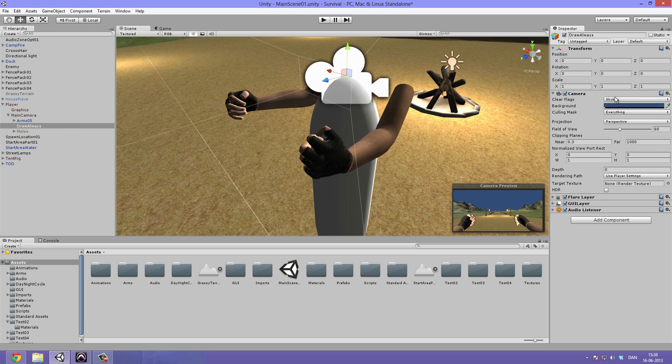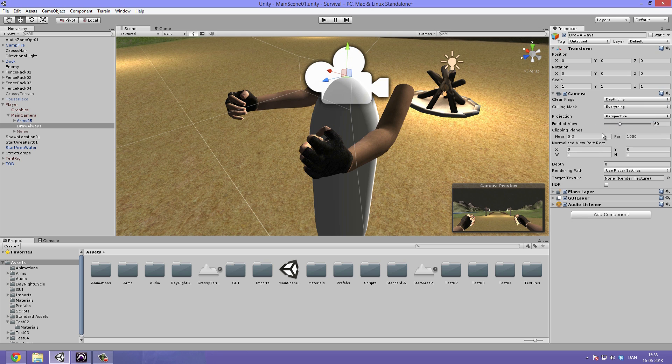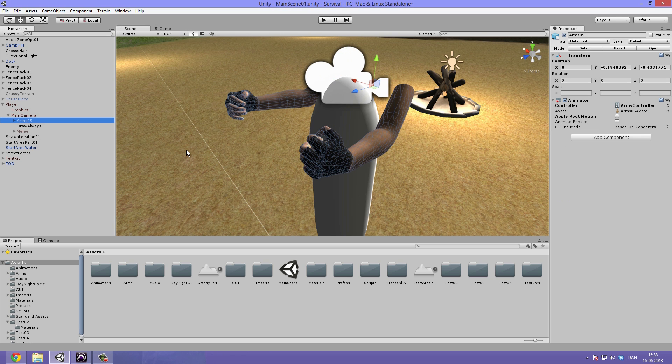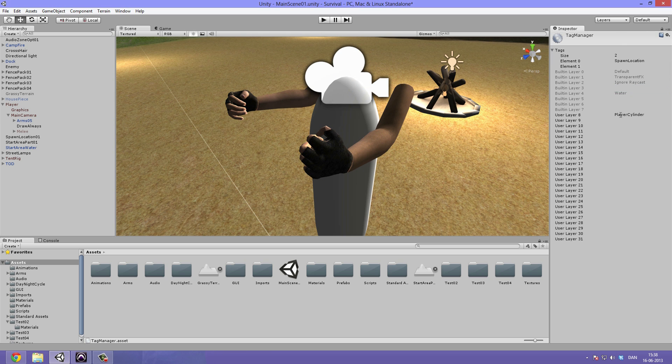Now we go to our clear flags and set this to depth only. The culling mask is something we're going to play with in a sec. Now we can go ahead and select our arms, go to the layer, hit add layer, call this draw always.